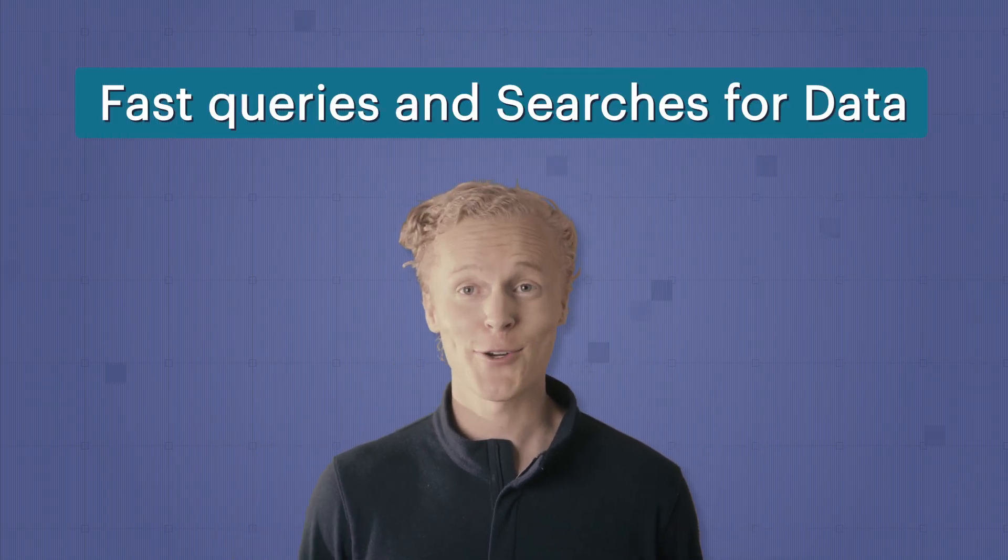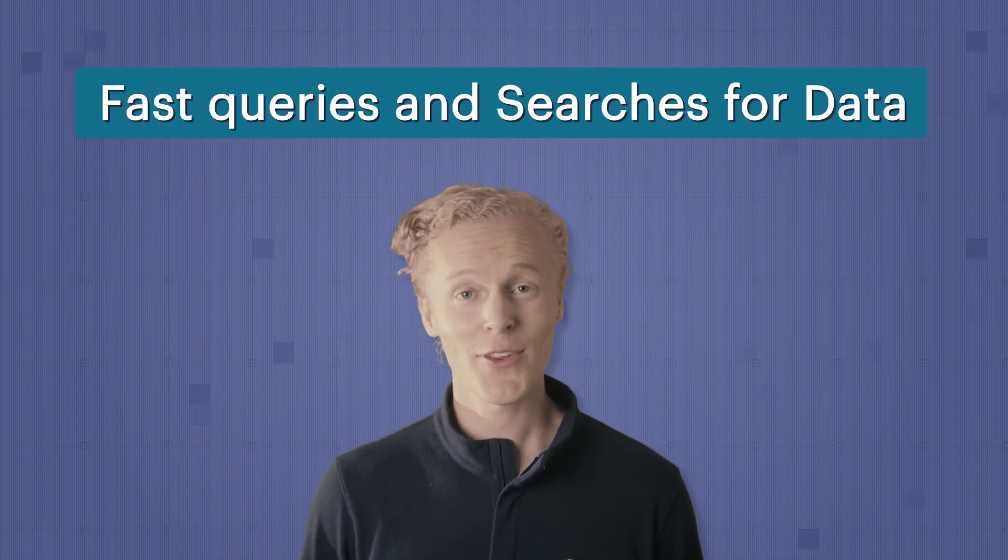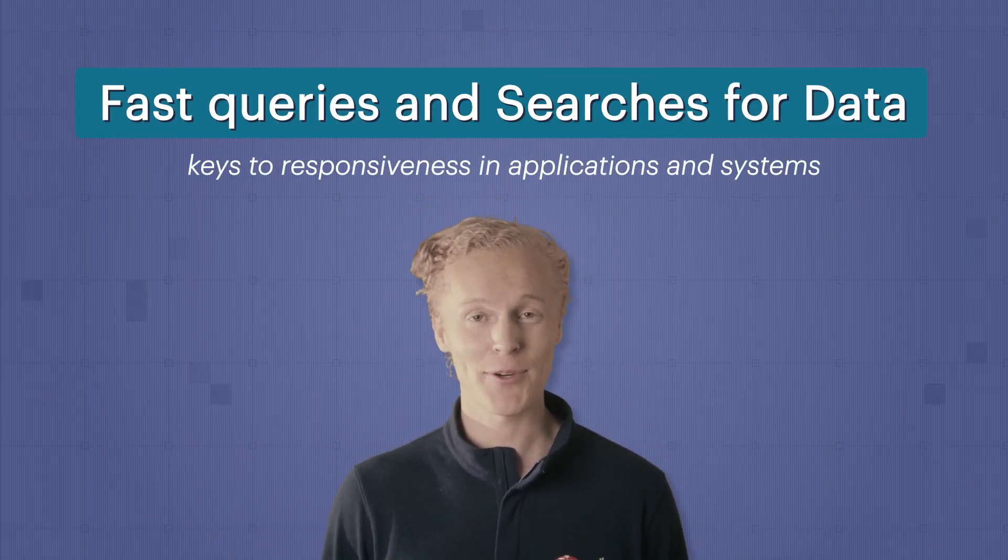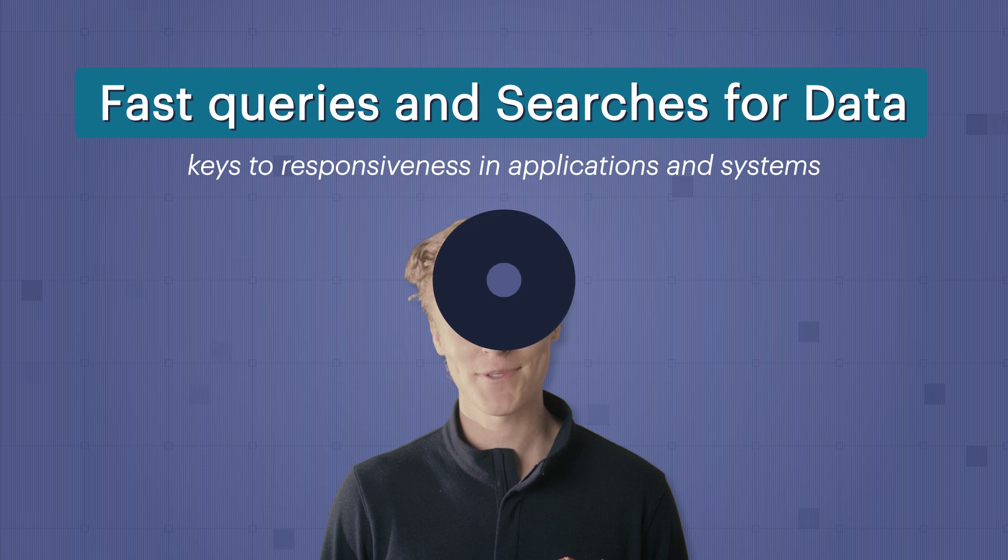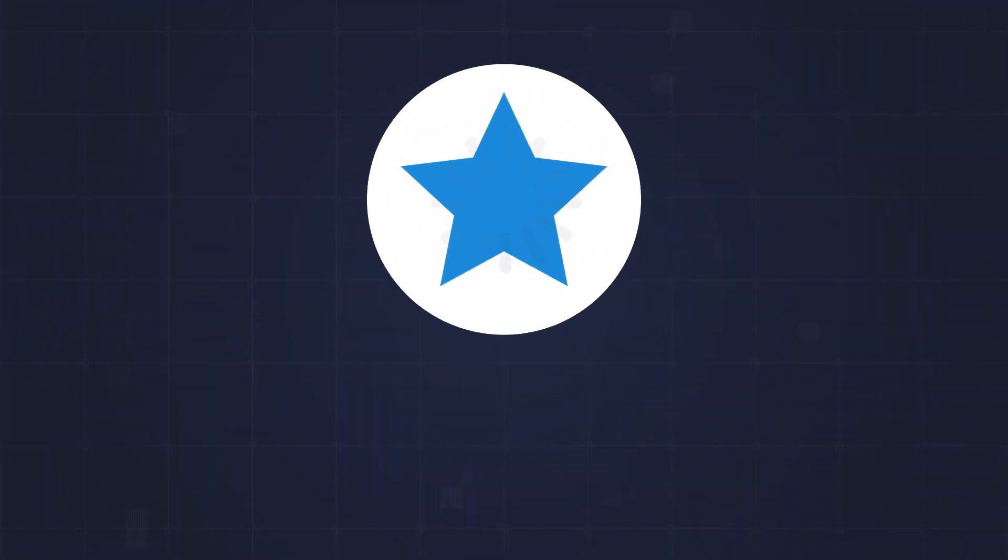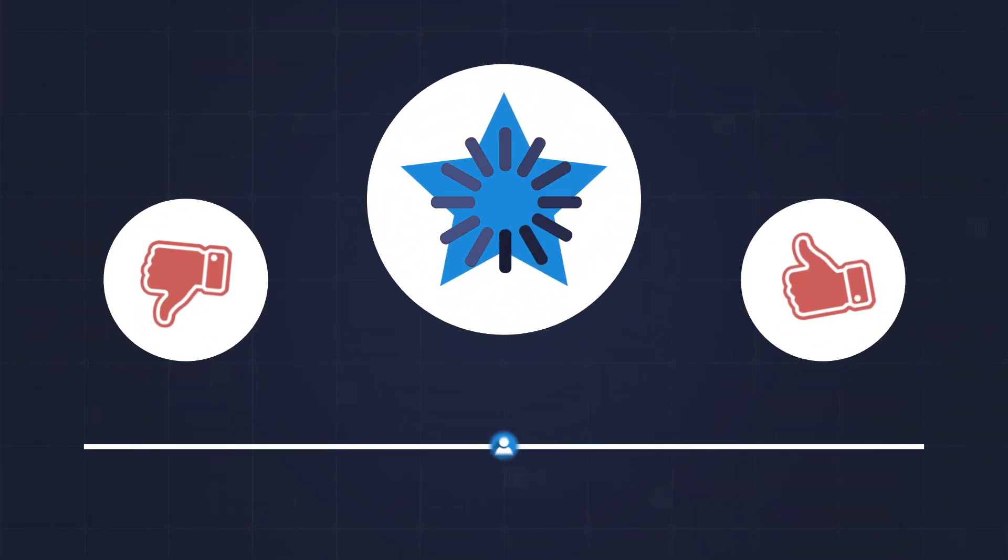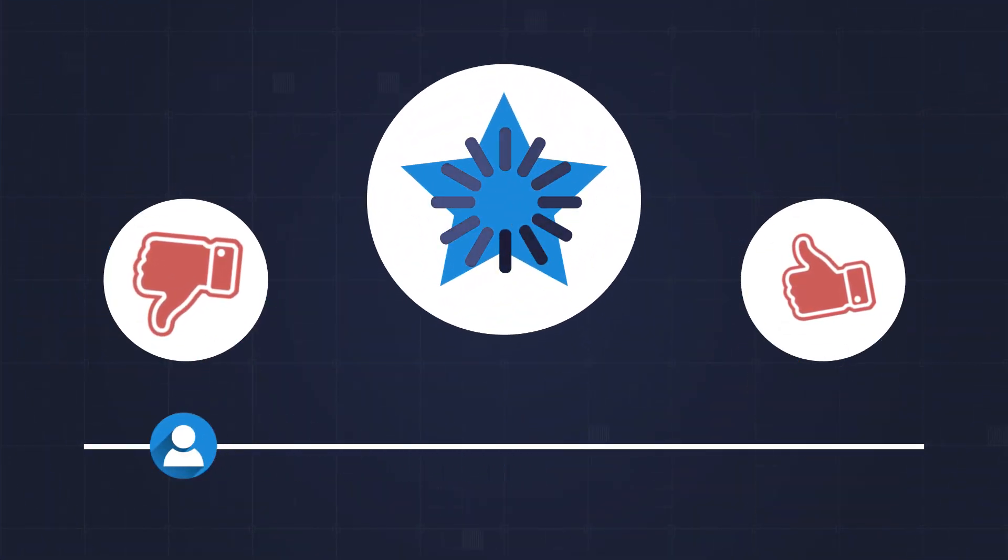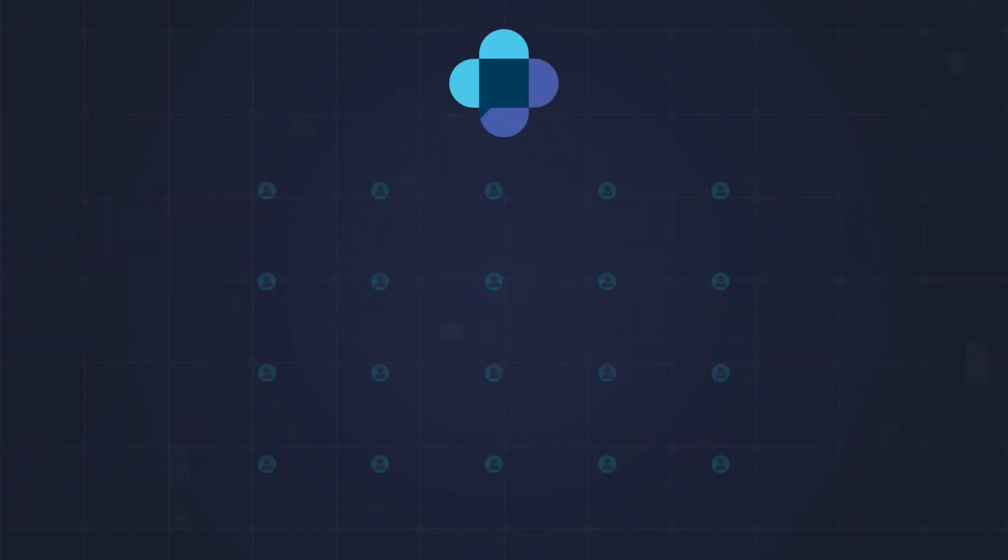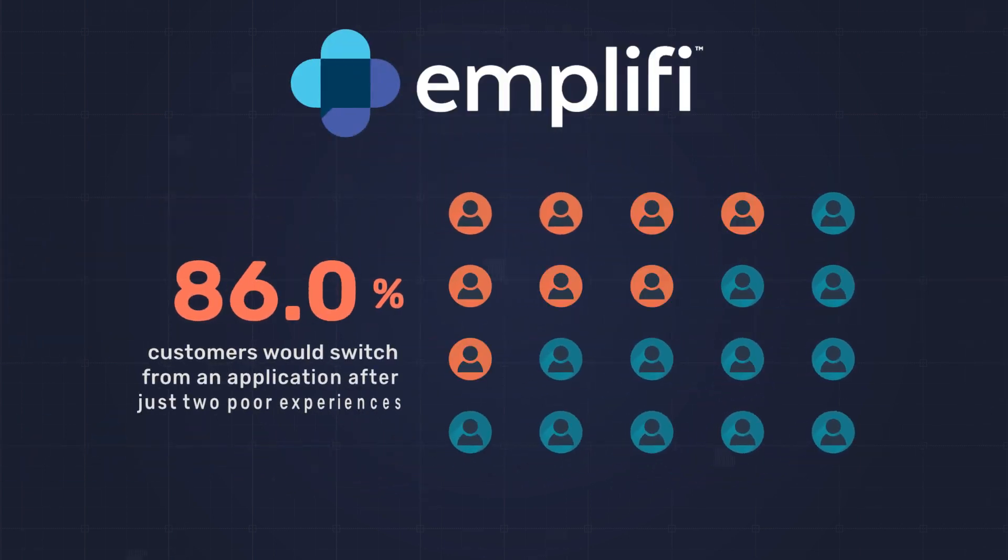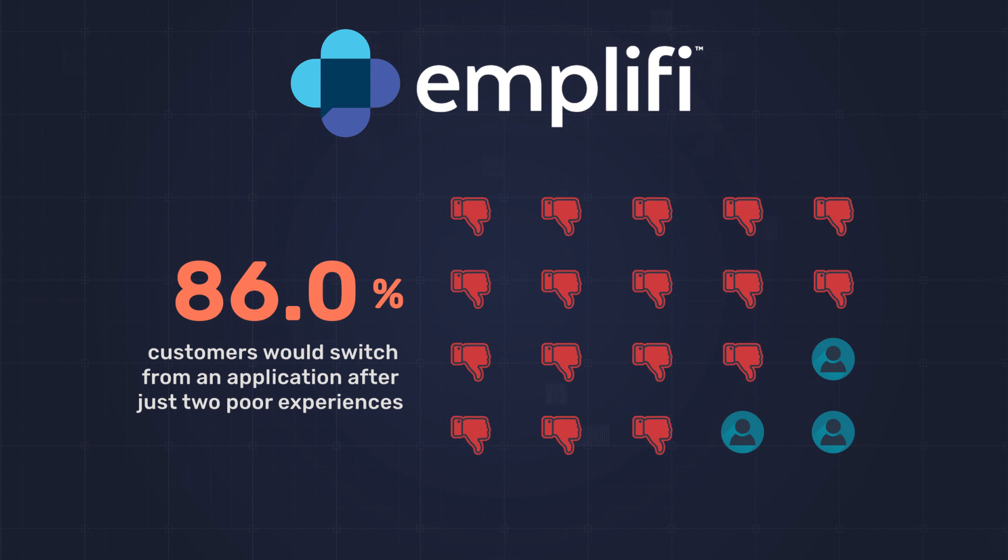Fast queries and searches for data are the keys to responsiveness in applications and systems. Did you know that slow application responsiveness creates some of the highest customer churn? Amplify survey says that 86% of customers would switch from an application just after two poor experiences.